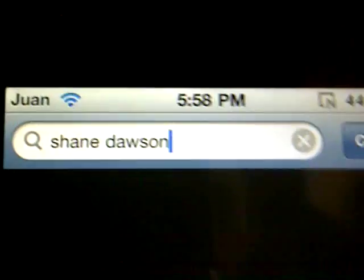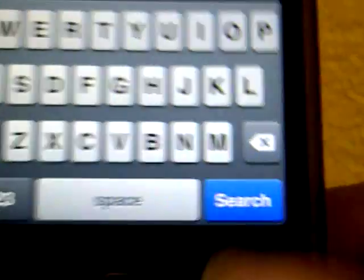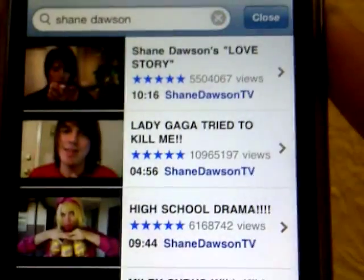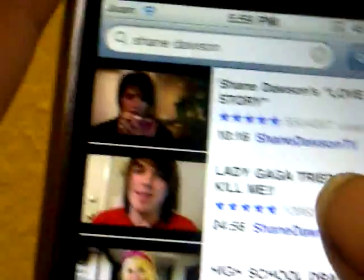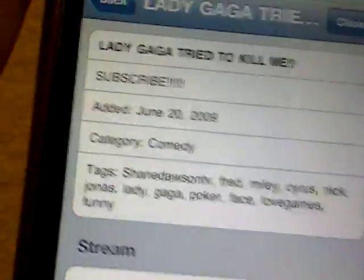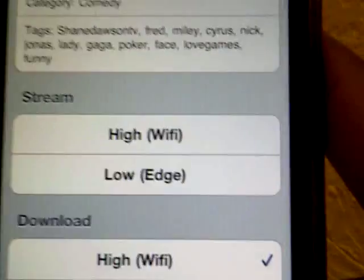I'm just going to zoom in so you can see much better. You can see 'Shane Dawson' right there — press Search down here to search videos. I'm going to select the second result to install it.